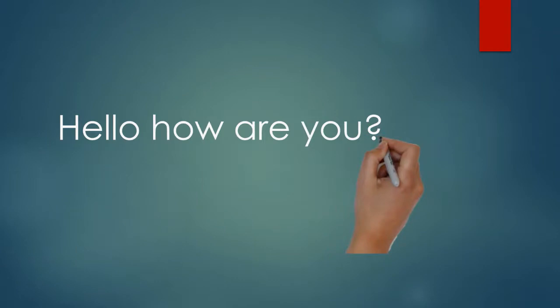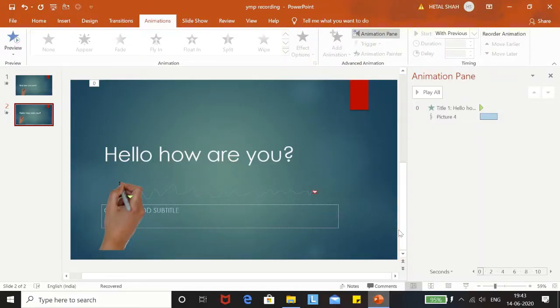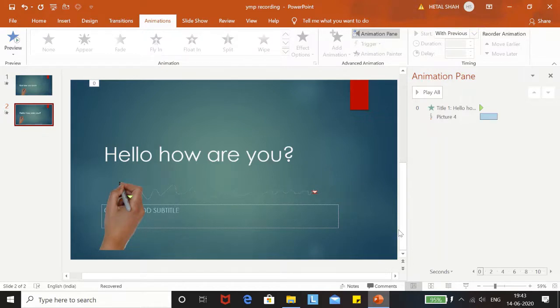This can be used in presentations to make it better. I hope you like this video.